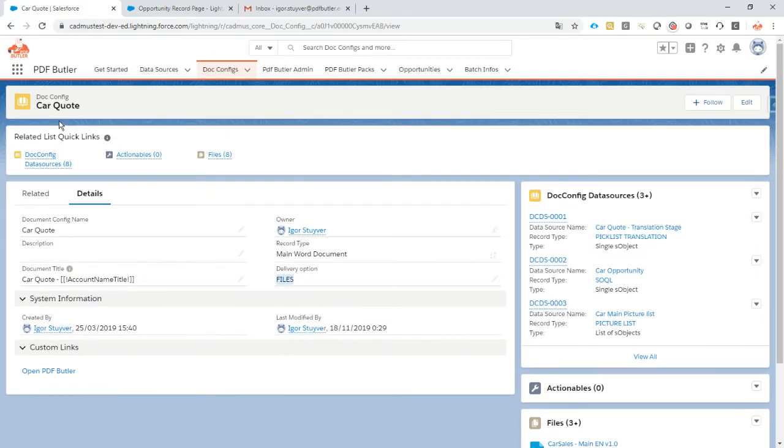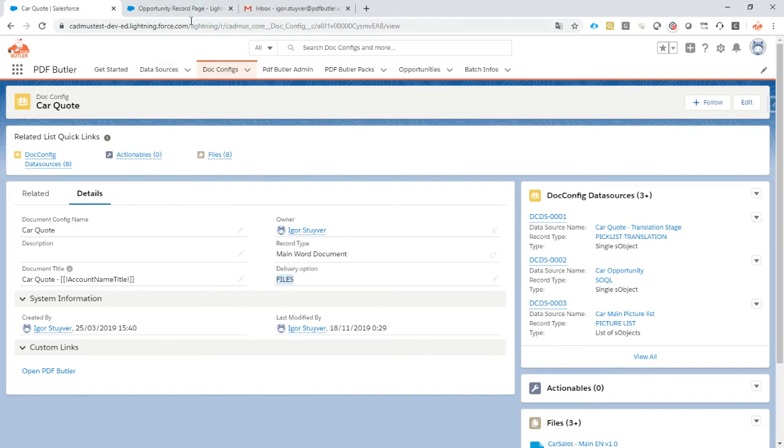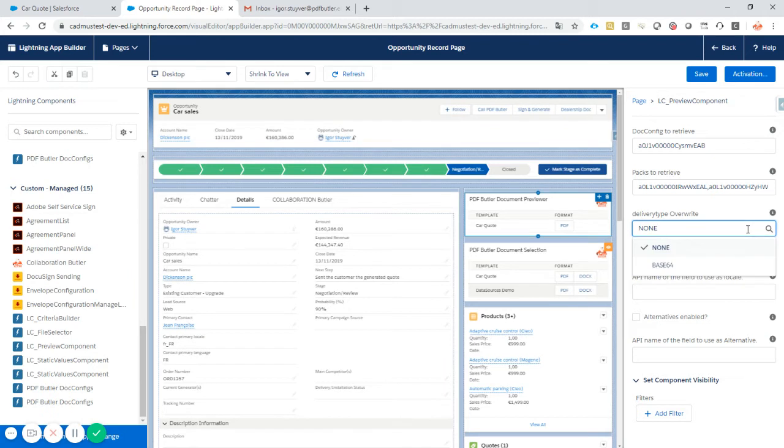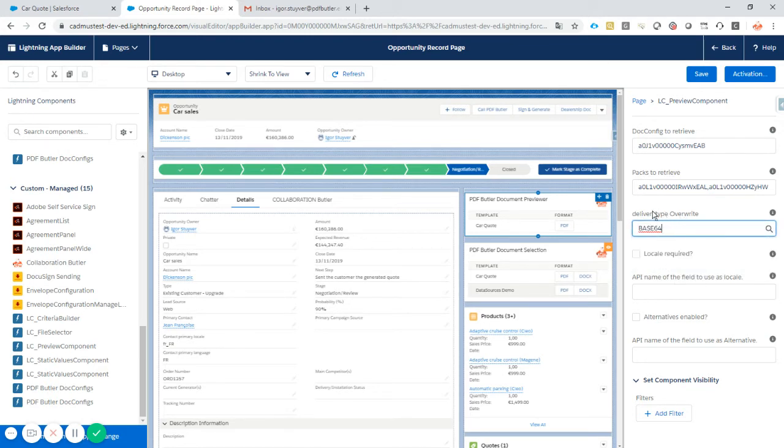To the record we are starting from - a previewer would not be much of a previewer if it saved immediately as a file. So we can set the delivery type override to base64, which means it will not save the file. And then we have the alternatives.